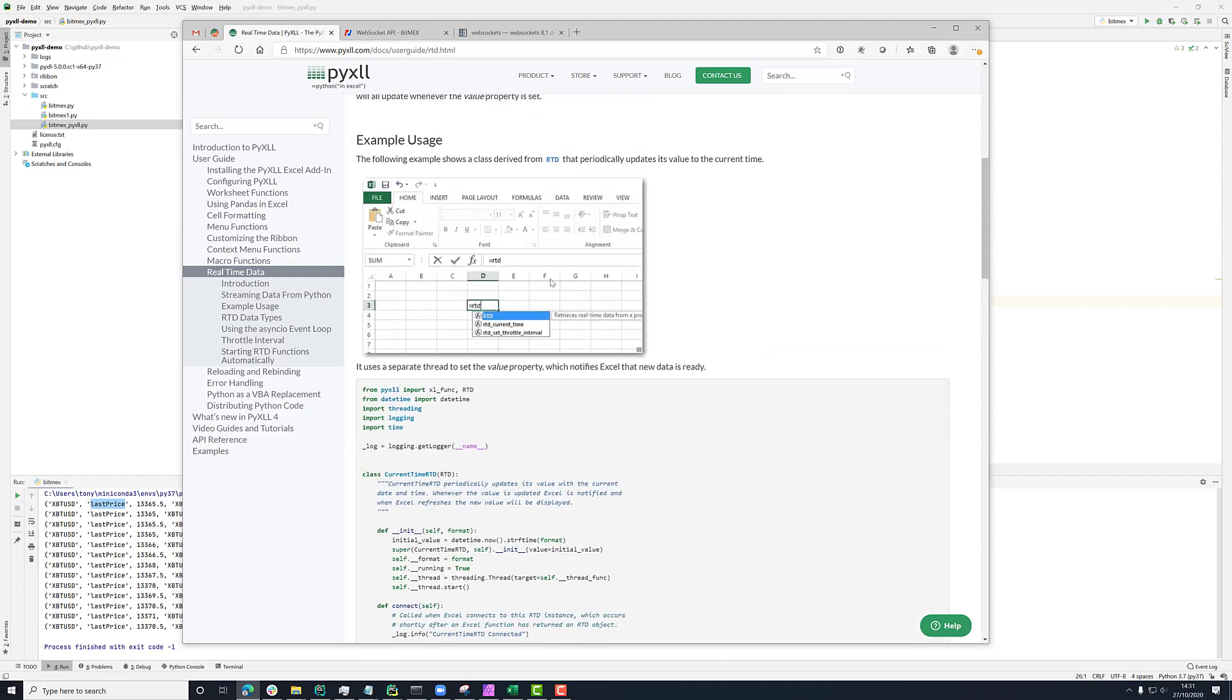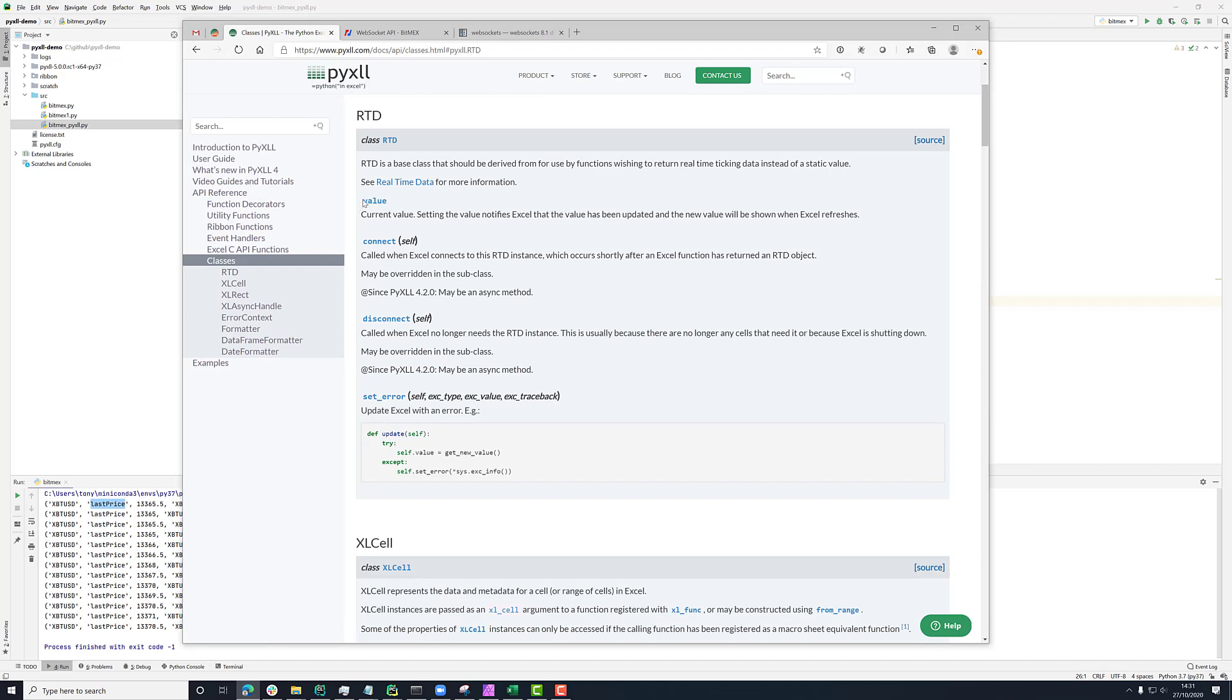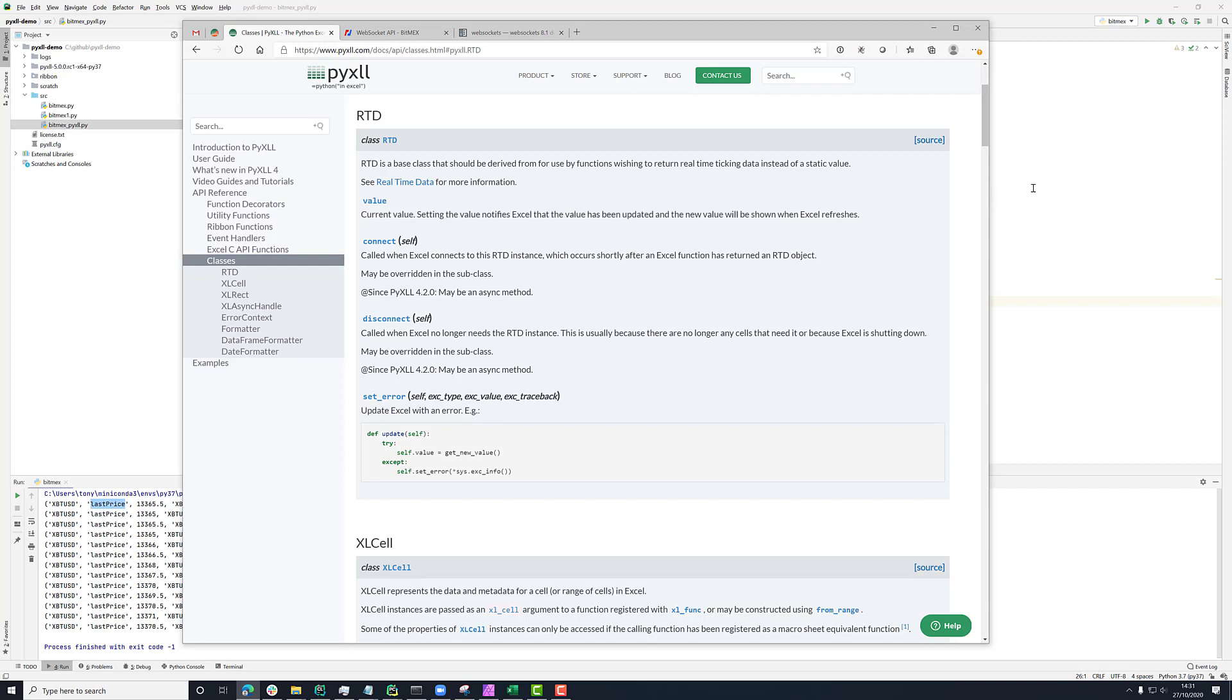So if you look in the documentation for the RTD class, then here you see it's got this value property. And by setting this current value, this is what notifies Excel that a new value is ready and that it should update.